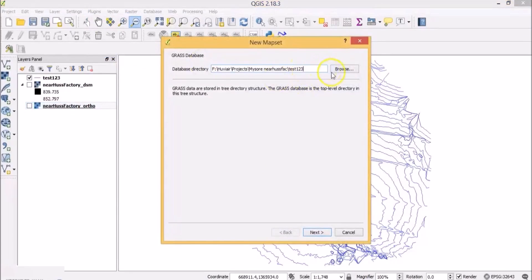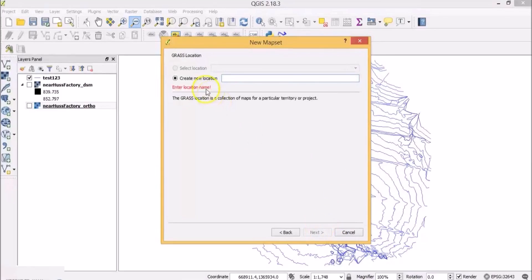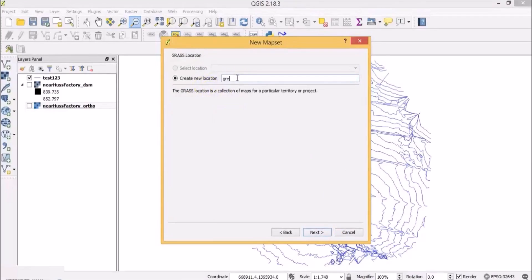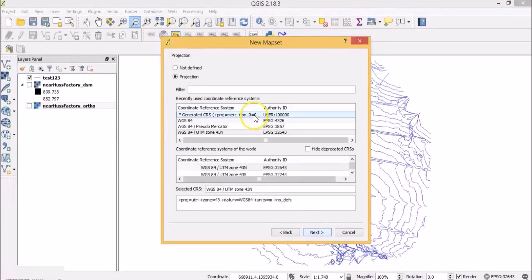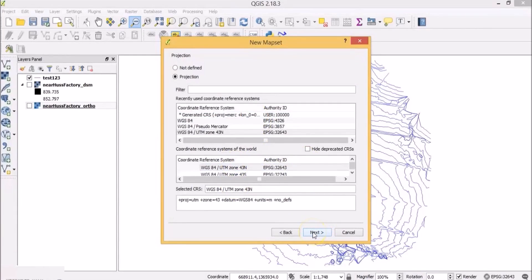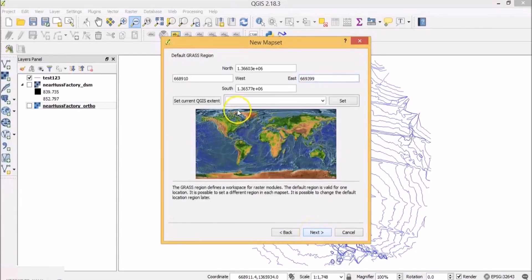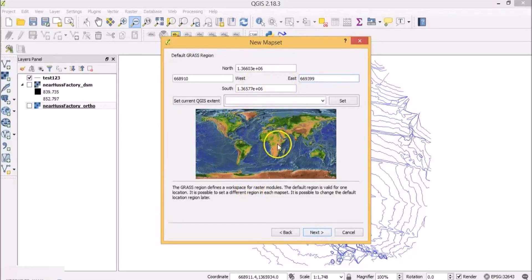Choose a location for the database directory. Click next. Create a new location. Call it grass contours. Click next. Don't make any changes to the coordinate reference system. Click next. Click next again without making any changes to the extents.